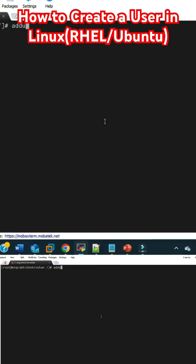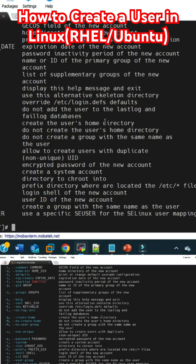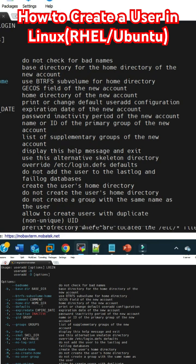this one also. Just do useradd and then hyphen hyphen help, so you are going to get what all options we can use with the useradd command.